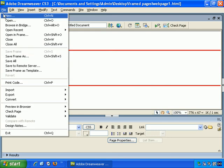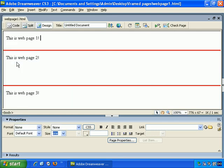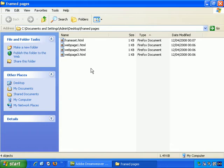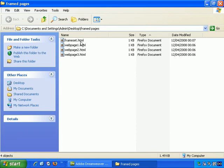So, let's save all, and let's take a look at these files. So, here they are. Let's double click on frame set first of all.